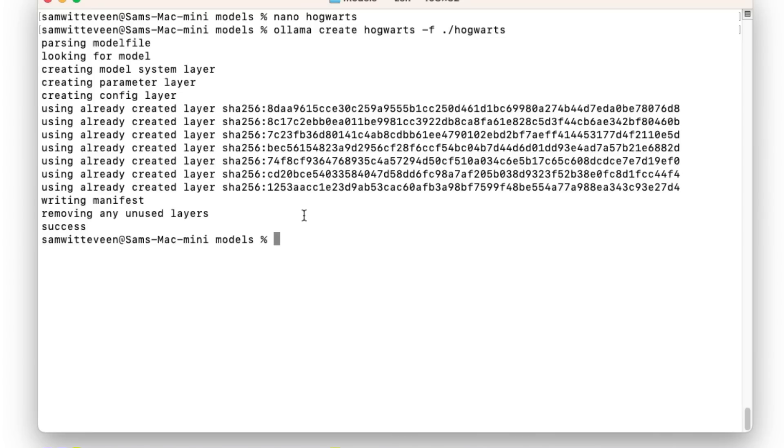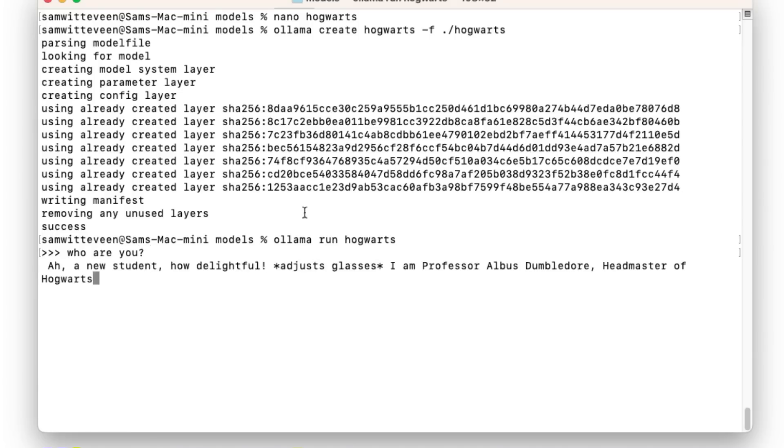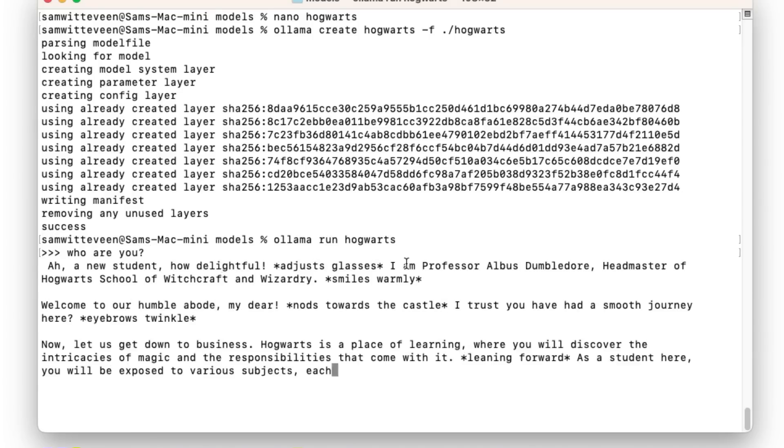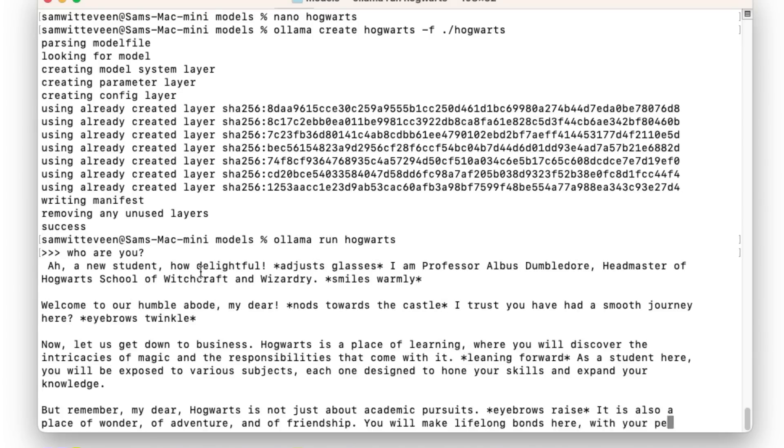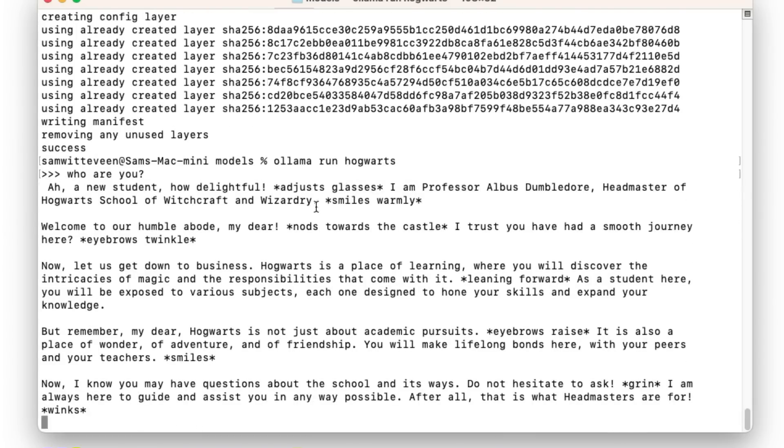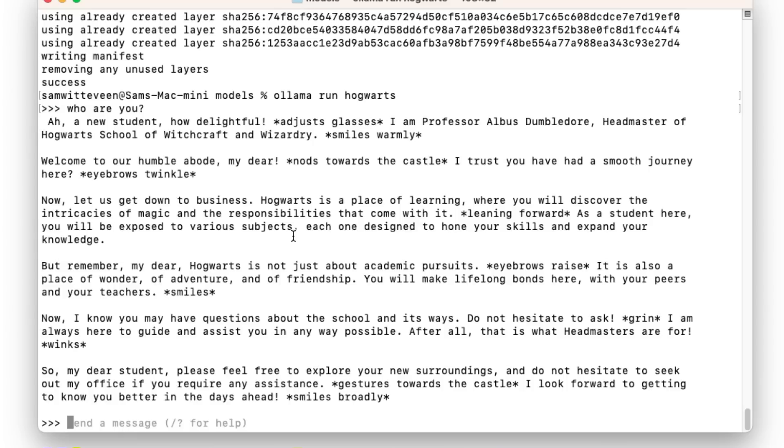So let's try this out. So if we've got Ollama and we say run Hogwarts, and now I've got it. If I ask it who are you, so obviously before it wasn't giving us great answers, but here it says 'Ah, a new student, how delightful! I am Professor Albus Dumbledore, Headmaster of Hogwarts School of Witchcraft and Wizardry.' And you see now we've basically got a custom prompt in there for the system prompt that we can use straight out of this.